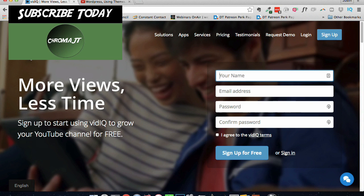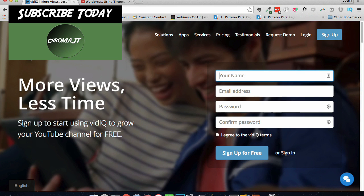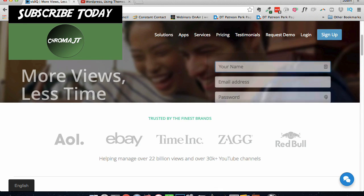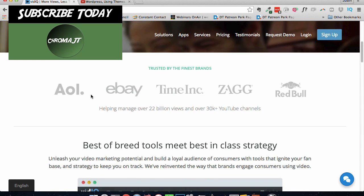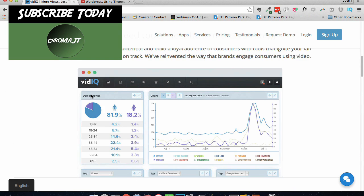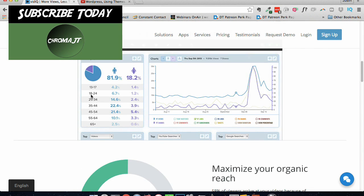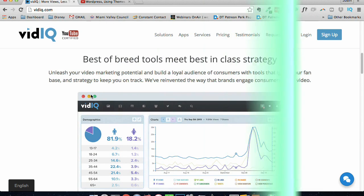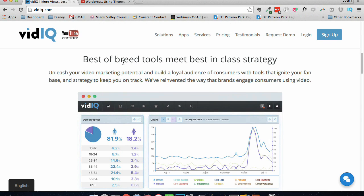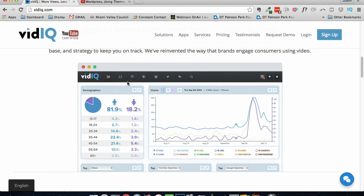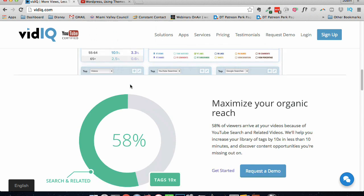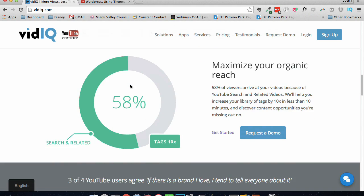The problem is YouTube locks that down so much to a point where we cannot see it right away. But we can if we use a service like this vidIQ that I discovered. vidIQ is free, which is awesome, and it essentially allows us to see any stats we want on any video.